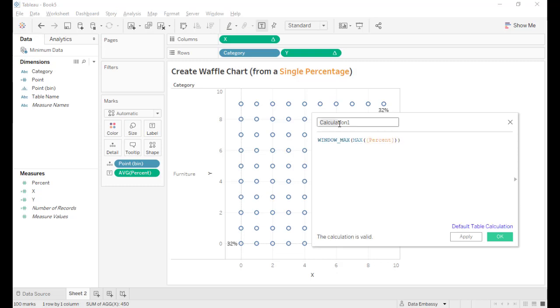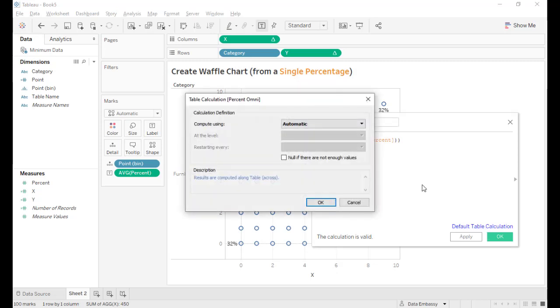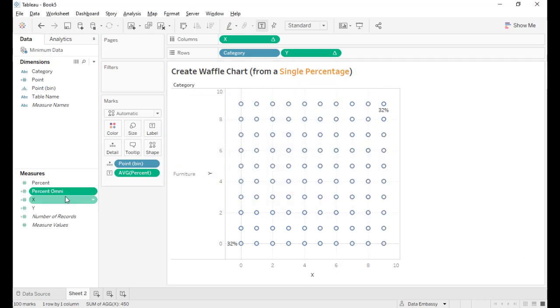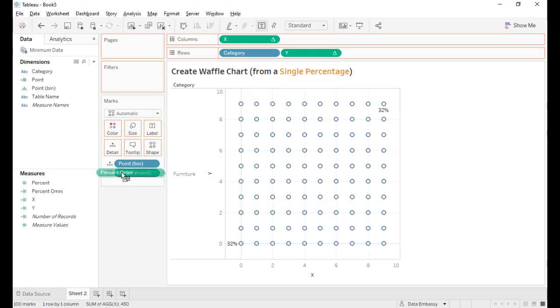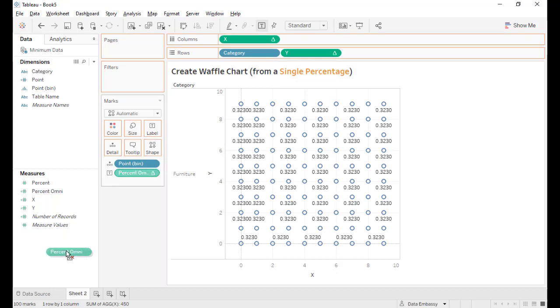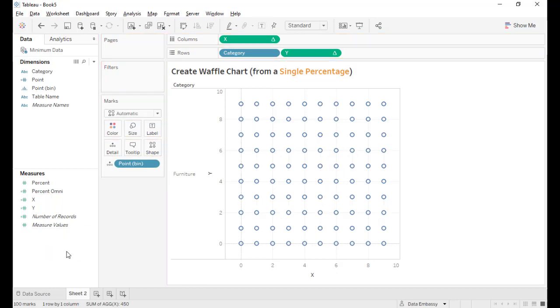Let's call it percent omni and set it up to compute along the point bin. Let's replace this one. Voila! Now we have the 32 percent everywhere. Let's remove it for now.